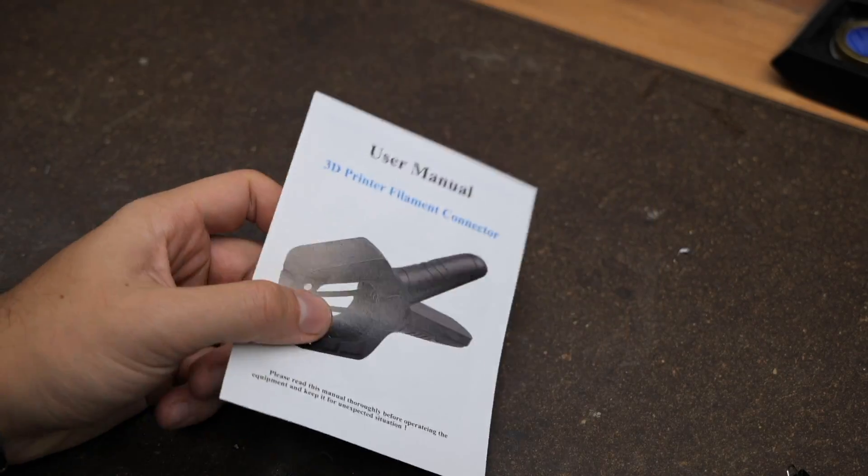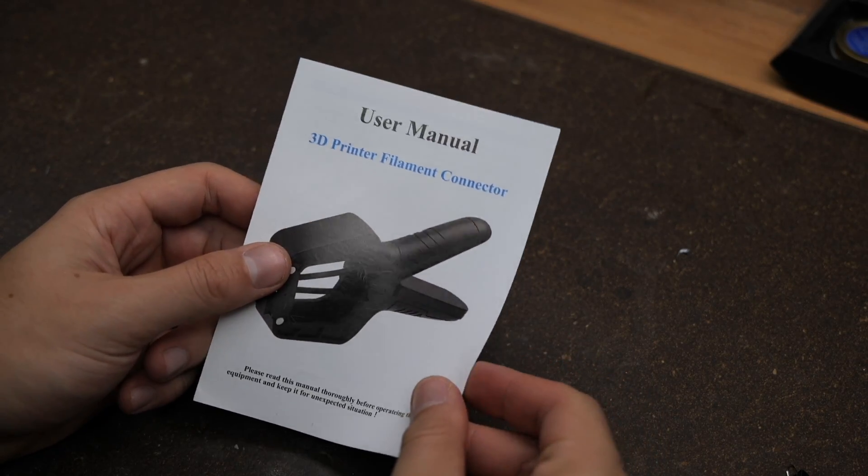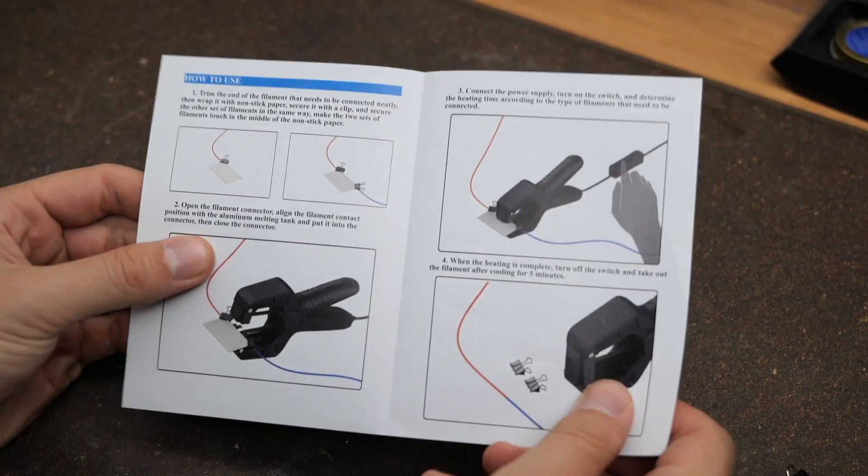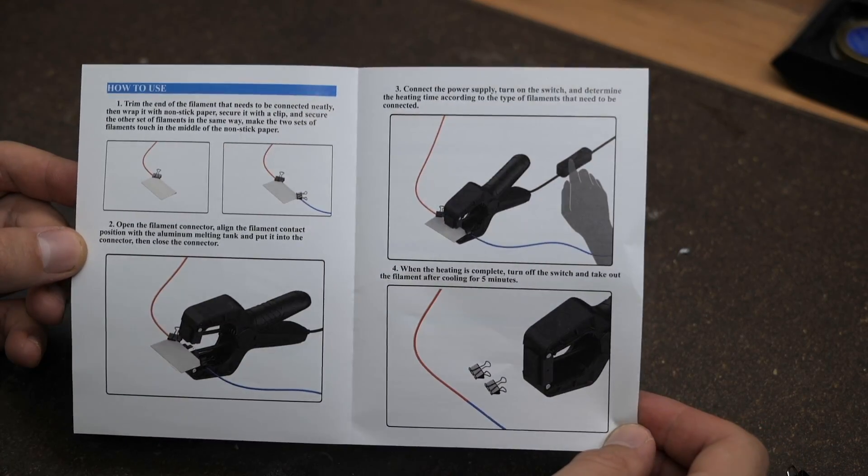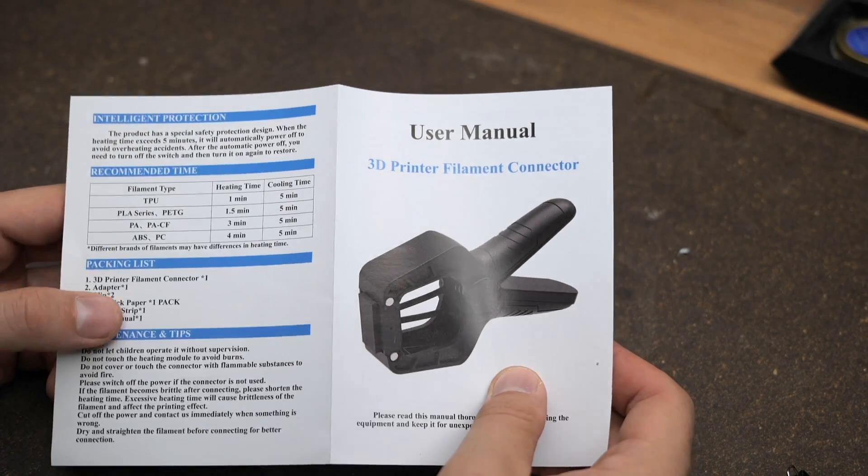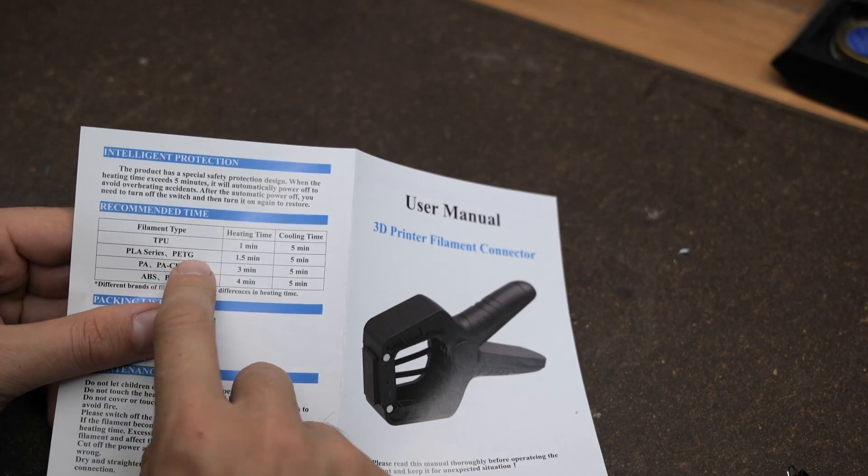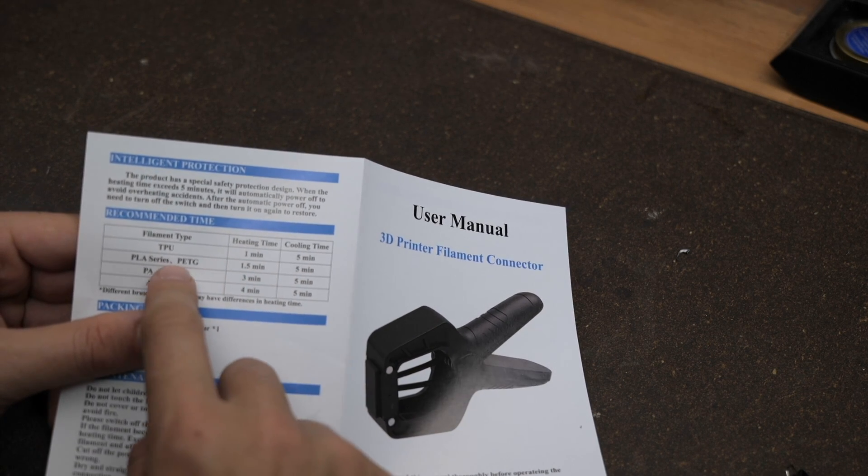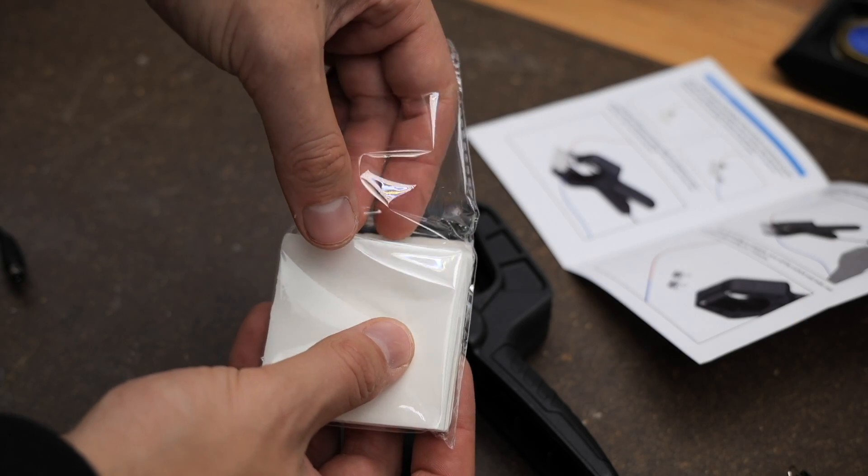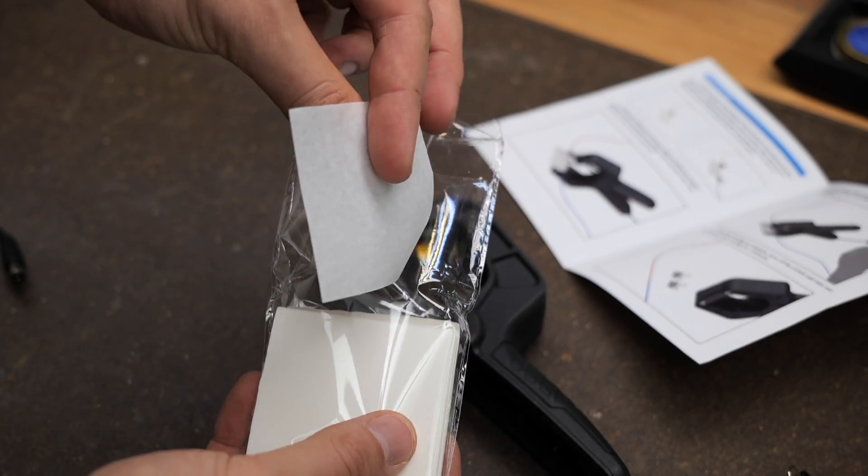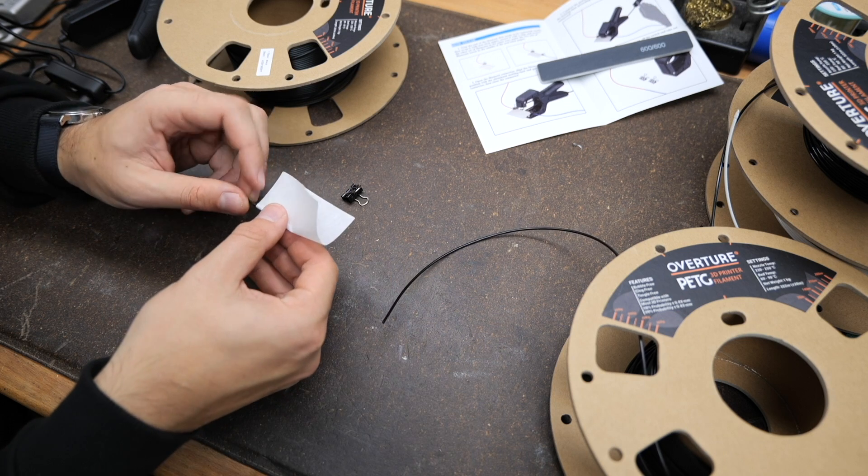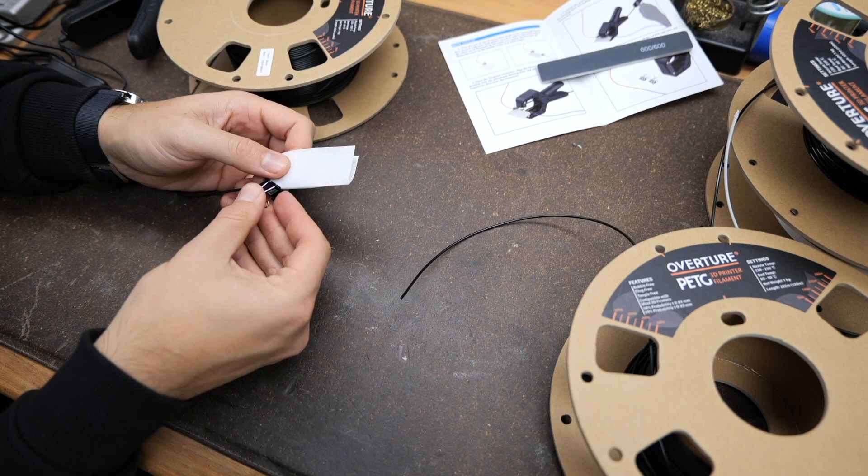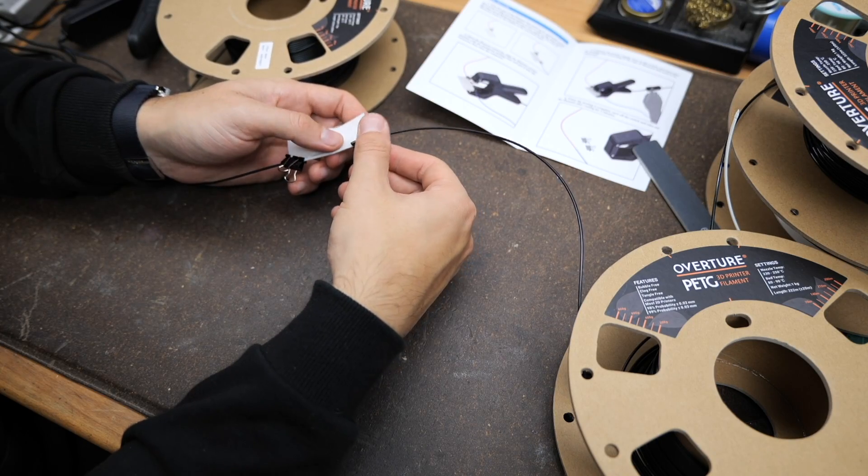Even though I'm usually the guy to just wing it, this time I decided to use the manual instead. On one side are the details how to set it up and on the back side you're gonna find the times you need to heat the thing in order to weld the filament. PETG is for us. According to the manual the first step is taking one of these non-stick papers and wrapping them around your filament.